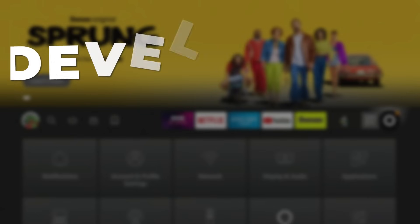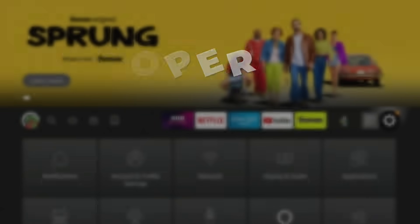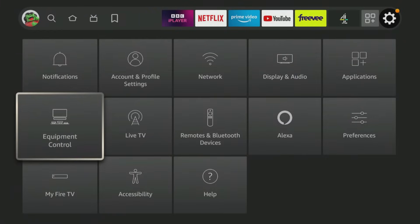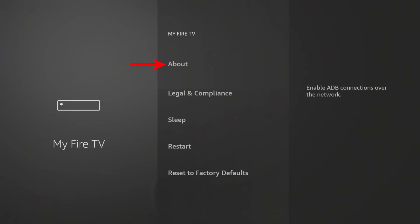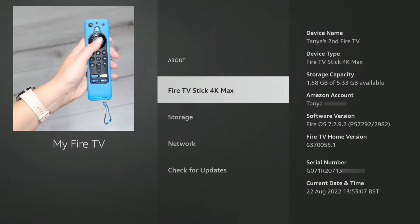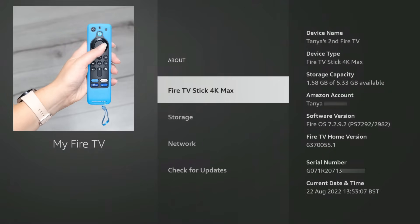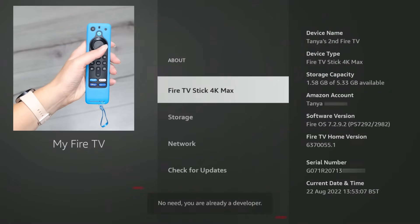If you have a newer FireStick or FireTV where the Developer Options menu is hidden, when you get to the My FireTV settings, select About. Next, tap the Select button on your remote seven times or until you see a message at the bottom of the screen that says, "No need, you are already a developer."